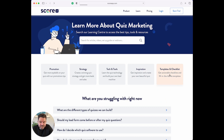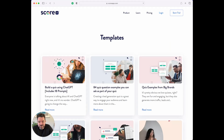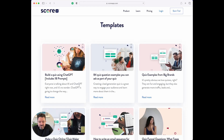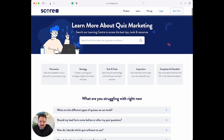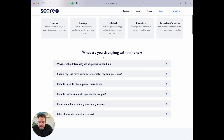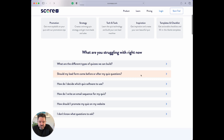Templates and checklists — really useful to go through step by step. All of that's there. And then we've kind of broken it down by what you might be struggling with. So what are the different types of quizzes you can build? Should my lead form come before or after my quiz questions? Just different questions you might have.